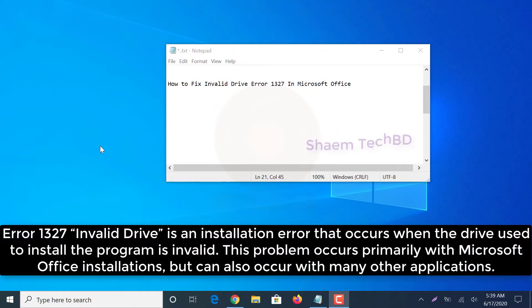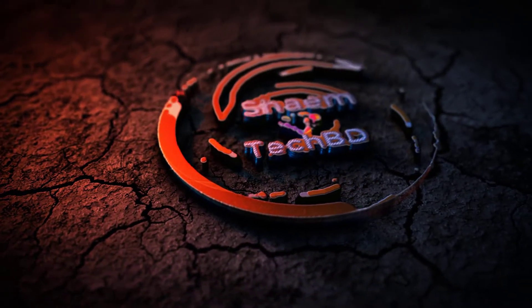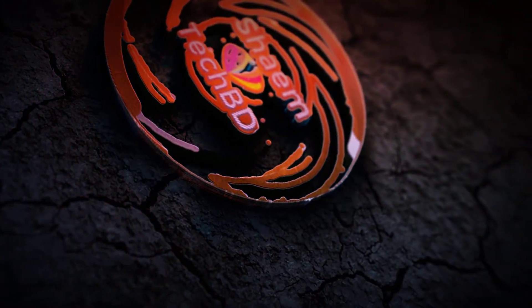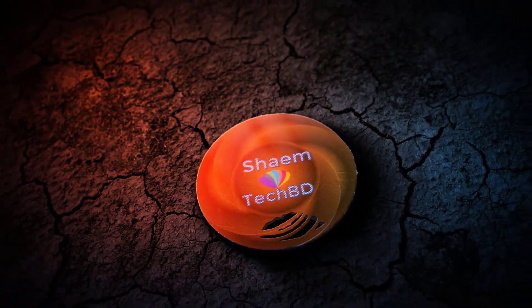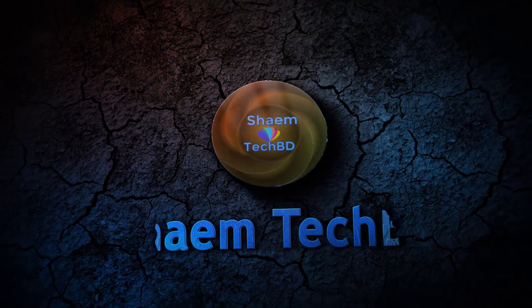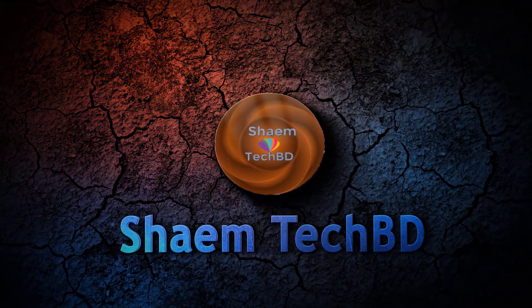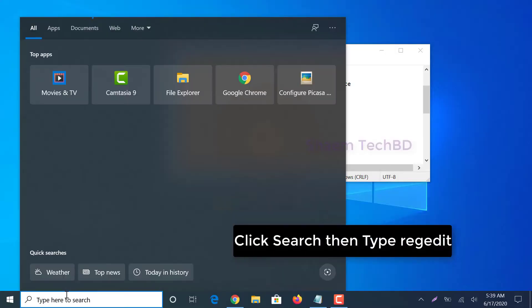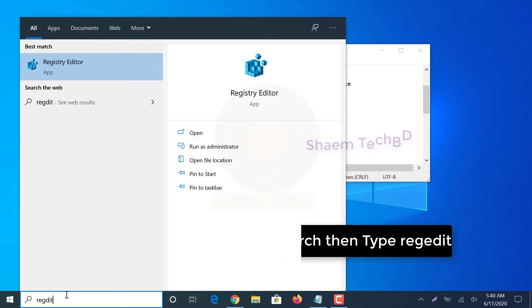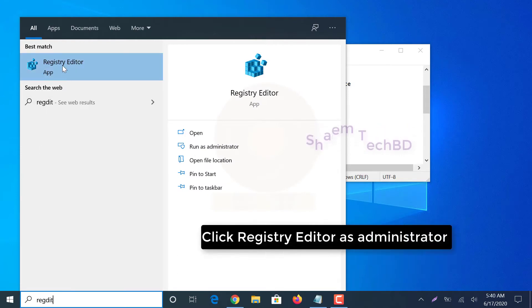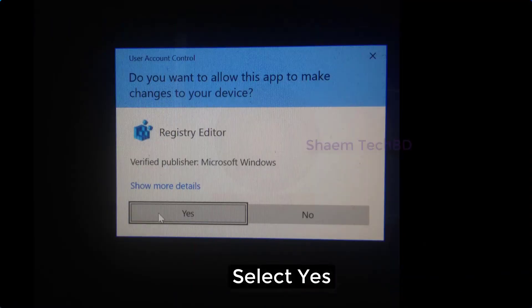Click Search, then type regedit. Click Registry Editor as Administrator and select Yes.